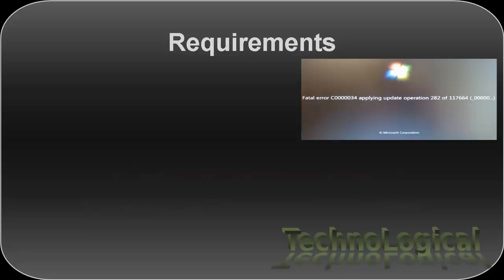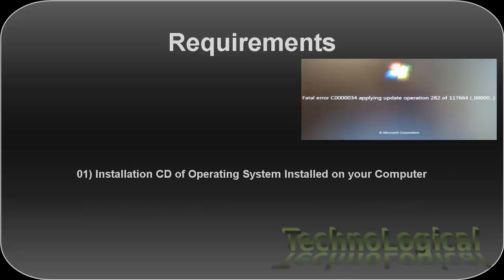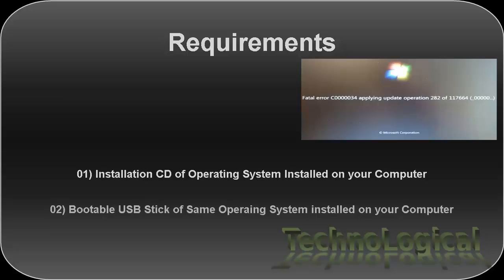So in order to resolve this issue you need an installation CD or a bootable USB stick of same operating system that is installed on your system. I had Windows 8 installed on my system so I'm using bootable USB for Windows 8.